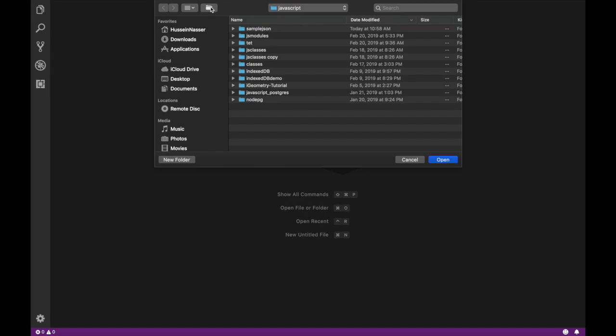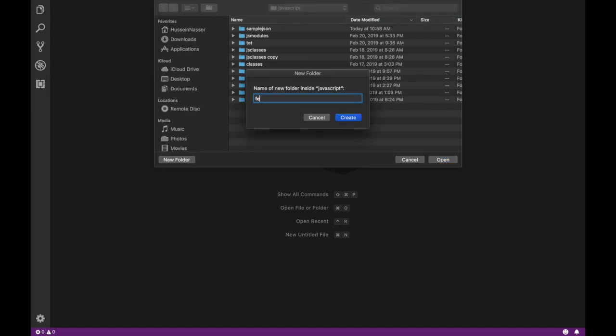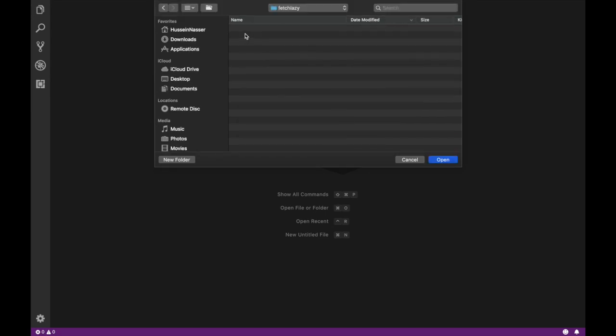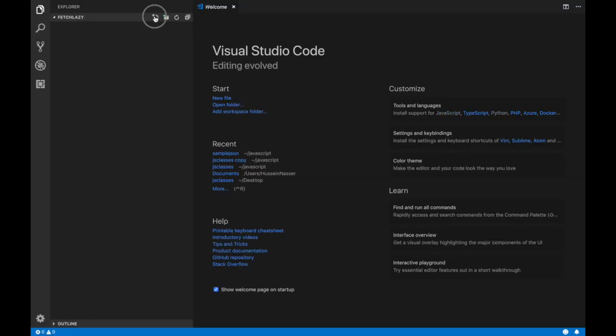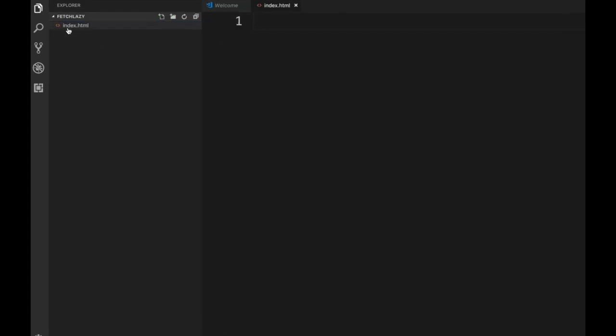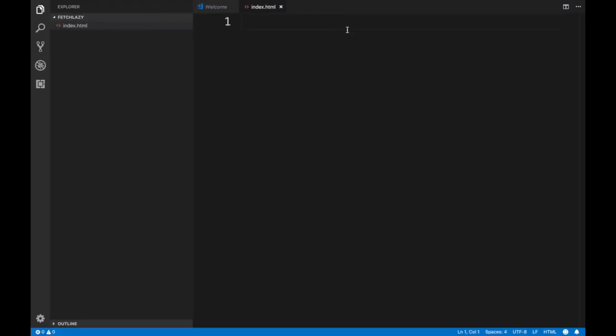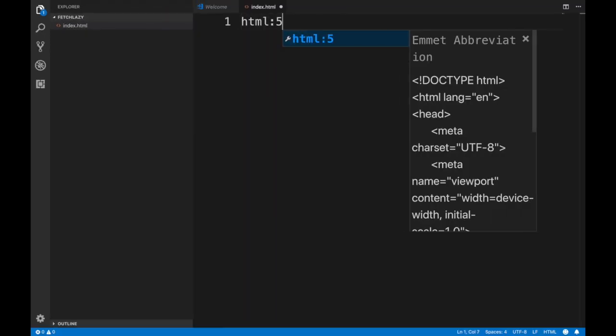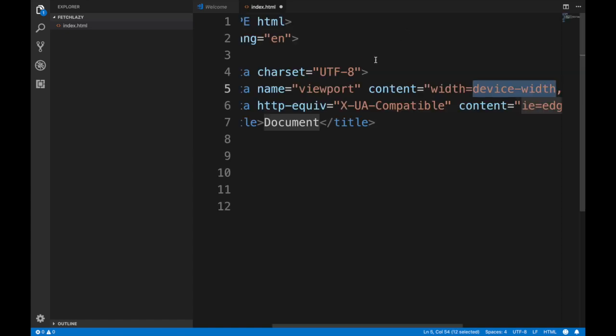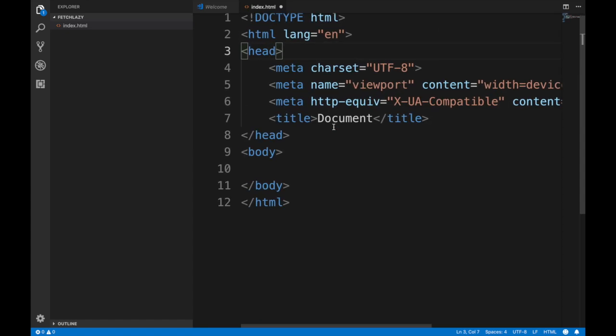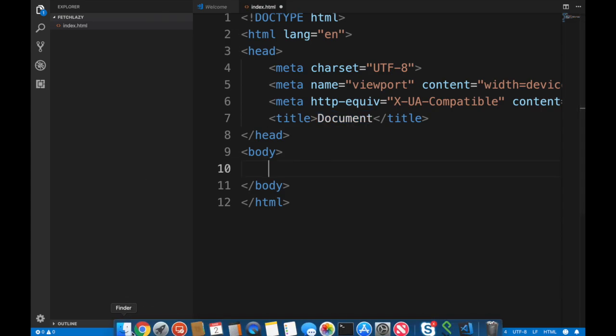Let's quickly create a folder and we're going to call it fetch lazy, lazy fetch. We're going to open it, then quickly create an index.html file which will have basically boilerplate HTML5, simple HTML5 code.